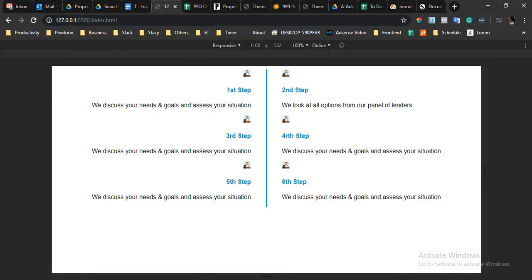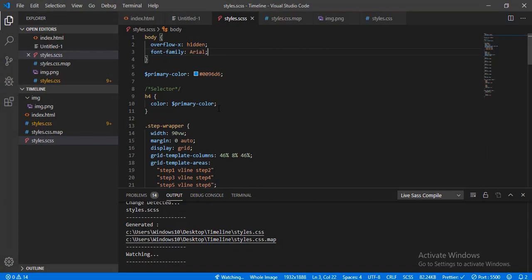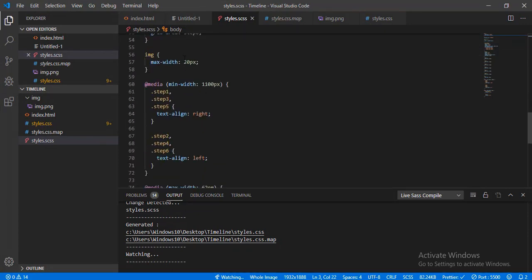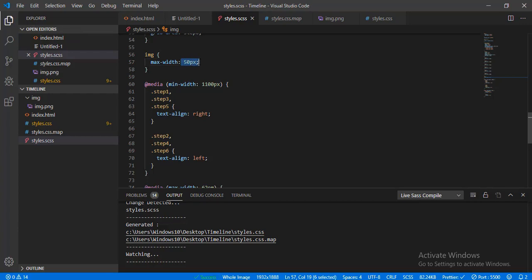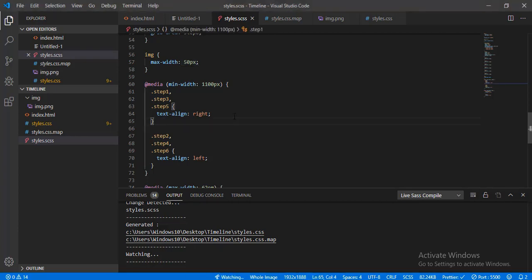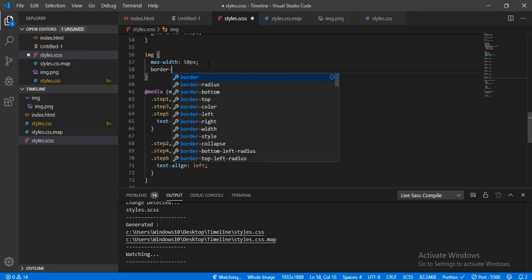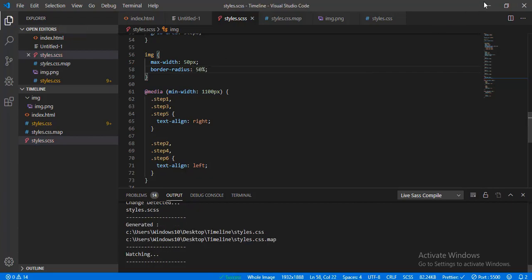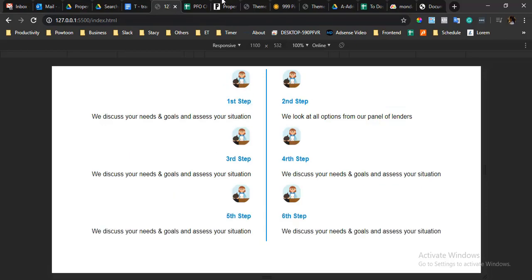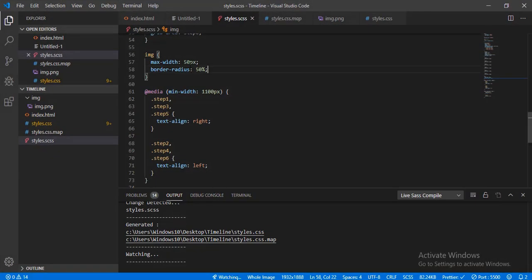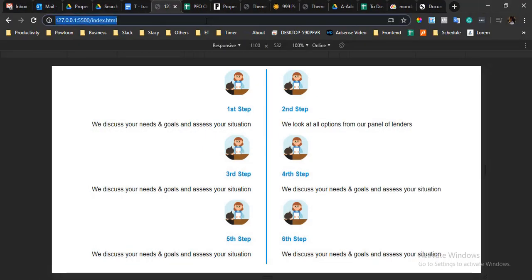The last thing would be the image — the image was too small so I'll set that to 50px. I'm always trying to convert px to em. For the image, 50px is fine, and I'll set a border-radius of 50% because we want it to be round. This is the design we are looking for.